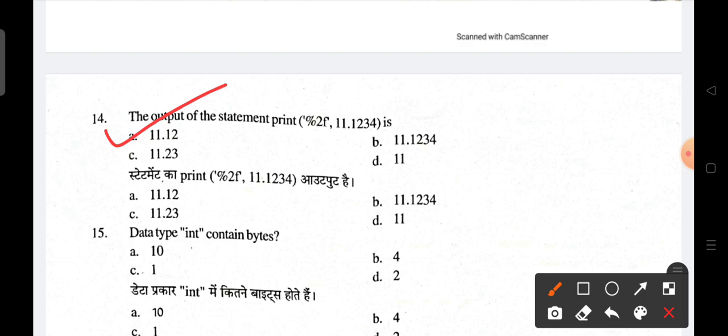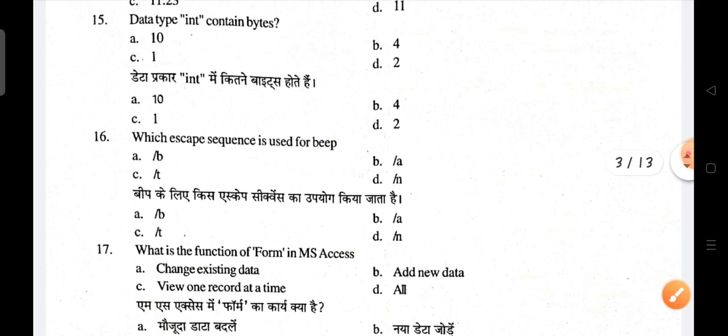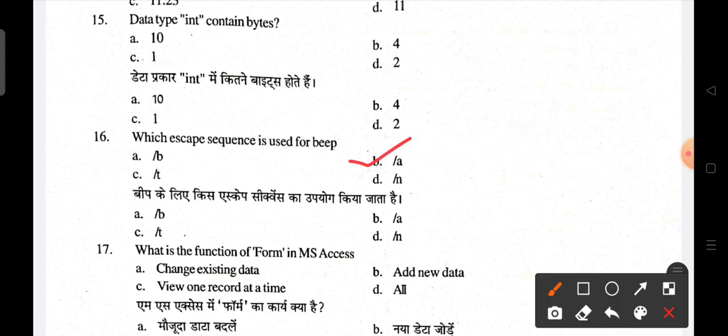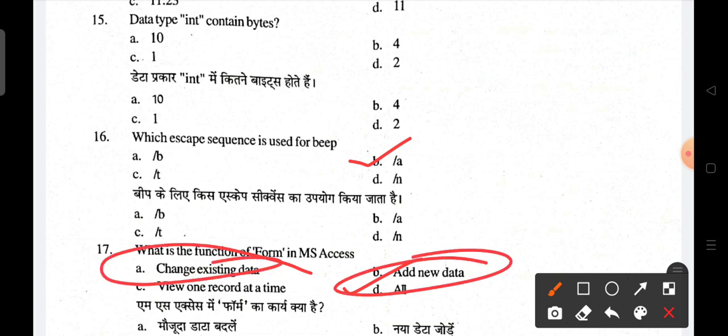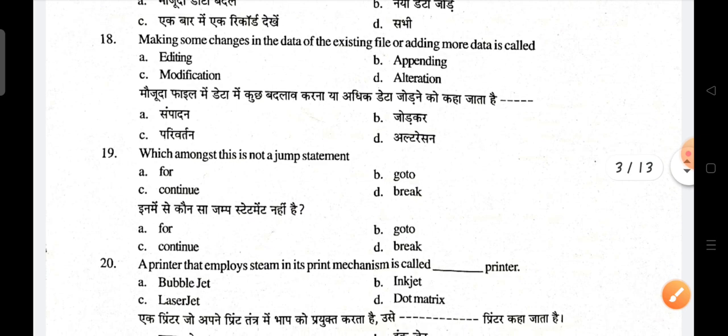The output of the print statement will be 11.12 — that is the correct answer. The data type contains four bytes; B is the correct answer. Which escape sequence is used for beep? B is the correct answer. The function of a form in MS Excel includes changing existing data, adding new data, and viewing one record at a time — so D, all of the above, is correct.